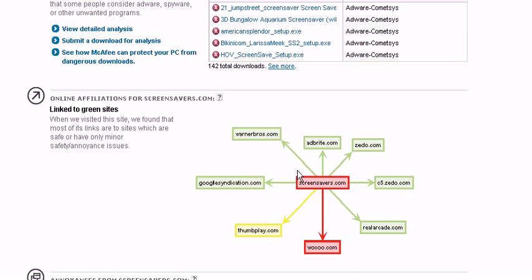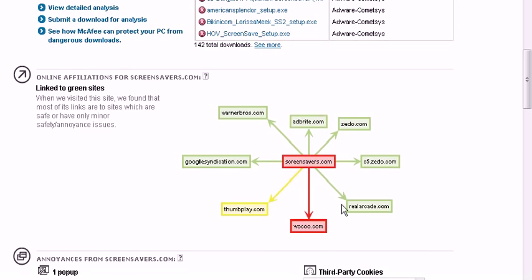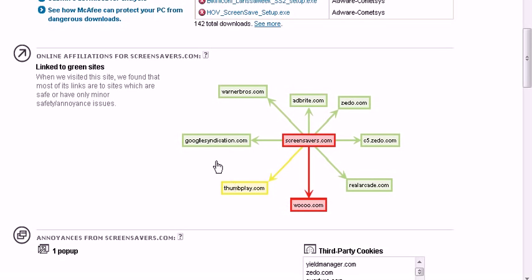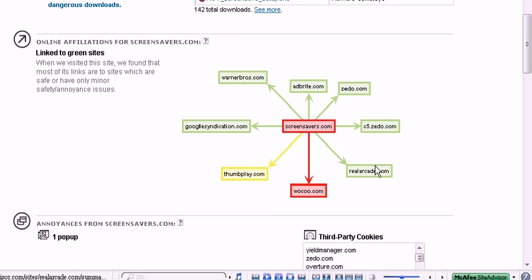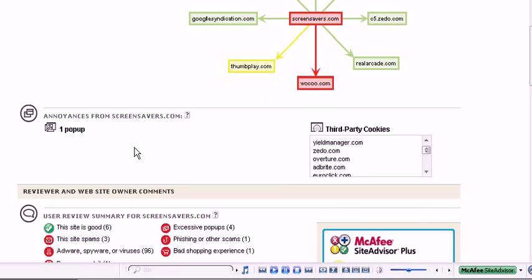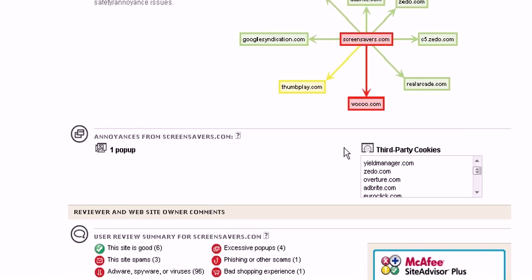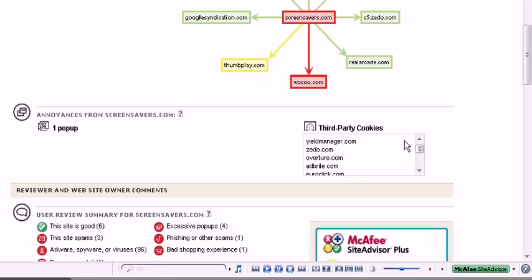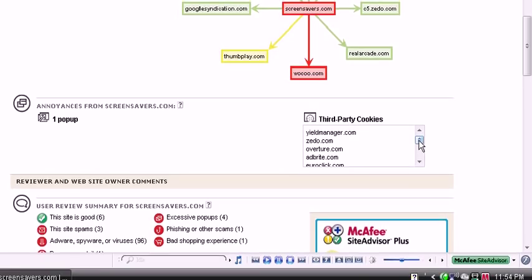It also gives you a clean list of other sites. Color coded for your advantage. Yellow means risky. Annoyances, one pop up. Third party cookies.